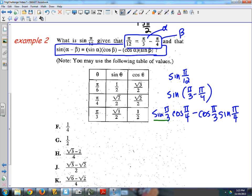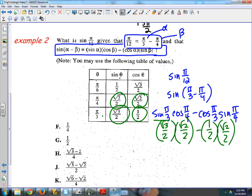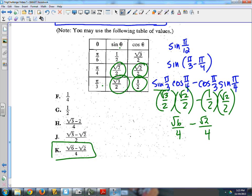Now I just use the table. Sine of pi over 3 is root 3 over 2. Cosine of pi over 4 is root 2 over 2. Cosine of pi over 3 is 1/2. Sine of pi over 4 is root 2 over 2. Multiplying out: root 3 times root 2 is root 6, and 2 times 2 is 4 for the first term. Then 1 times root 2 is root 2, minus, over 4. So the answer is root 6 minus root 2 over 4.